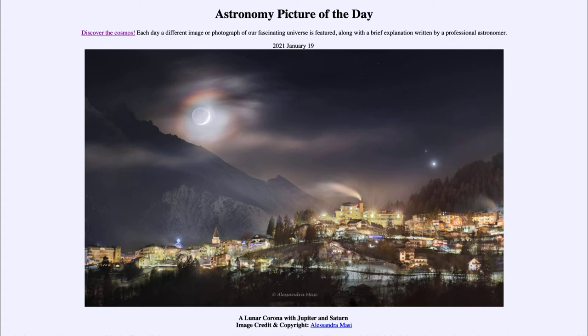Today's picture for January the 19th of 2021 is titled 'A Lunar Corona with Jupiter and Saturn.' So what do we see here?